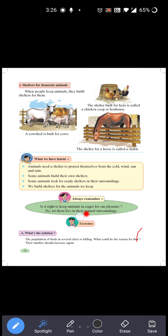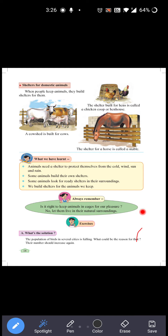Always remember: Is it right to keep animals in cages for our pleasure? No — janwaron ko pinjaron mein rakhna achhi baat nahi. Let them live in their natural surroundings — unhein jahan rehna pasand hai, wahan rehne dena chahiye. Hume unhe pakad kar pinjaron mein nahi rakhna chahiye.